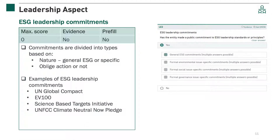The second indicator of the leadership aspect addresses ESG leadership commitments. This indicator assesses the entity's commitment to ESG leadership standards or principles. The various commitments are divided based on their nature — whether they are general ESG commitments, like the UN Global Compact, or specific to an environmental, social, or governance issue, like the science-based targets initiative. They are also divided based on whether making the commitment obliges action or not. This indicator is not scored and is for reporting purposes only.